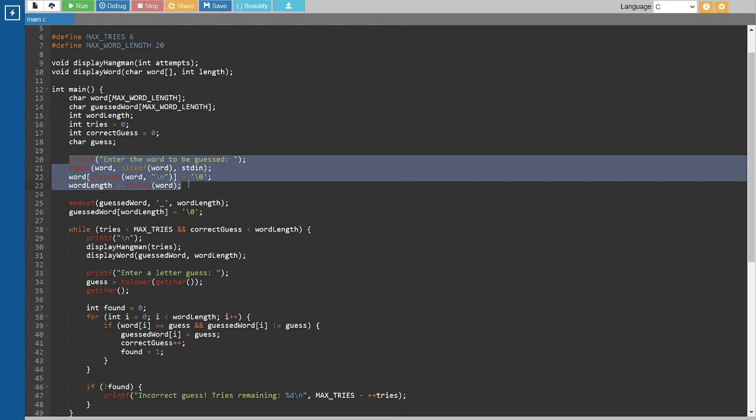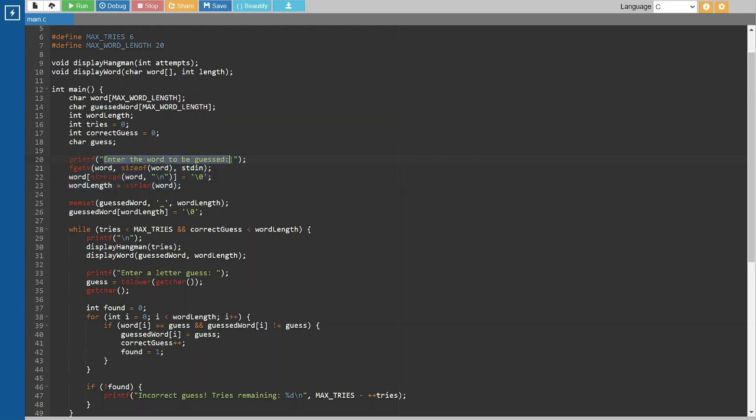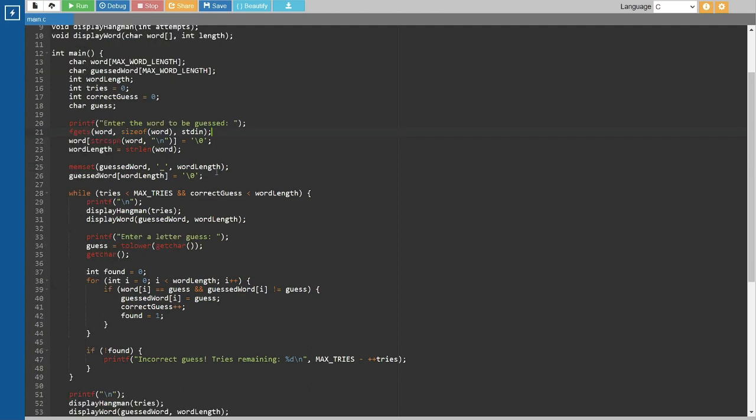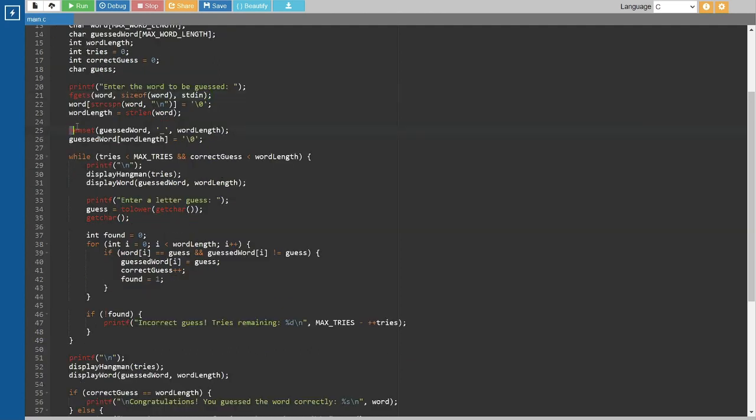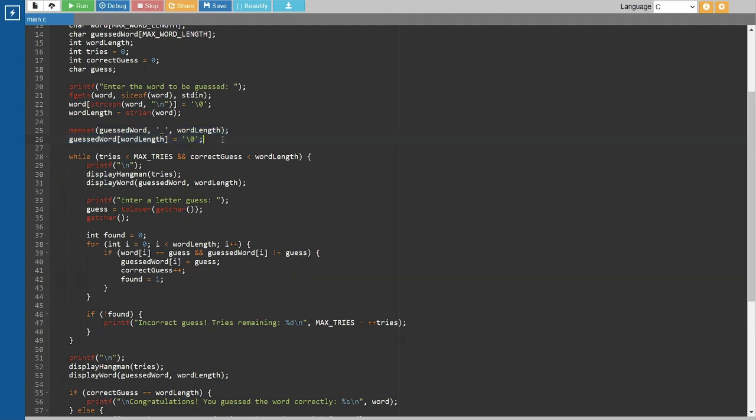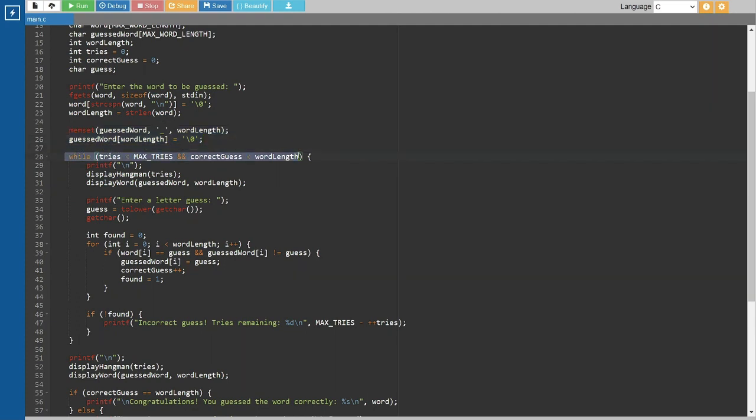We prompt the user to enter the word to be guessed. We read the input, remove any trailing newline characters, and calculate the word length. Next, we initialize the guessed word array with underscores representing the unknown letters.